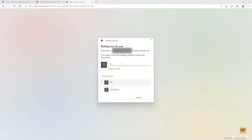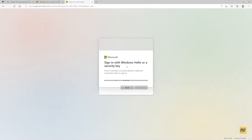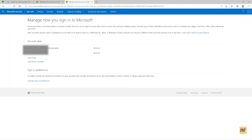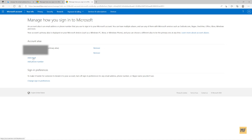Here now you can see you may need to put in your PIN. Once you land on the page that says manage how you sign into Microsoft, head over to the middle part of the page and you can see an option that says add email. You'll notice that you already have an email address attached to your account and that is your primary alias. So you can head over and click on add email.